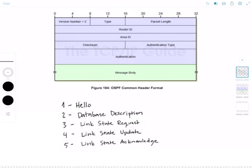First, the OSPF version number is identified in this field. OSPF version two is going to have two in this field. And there is an OSPF version three, which is created for IP version six routing. We're not going to look at that today, that's going to be another topic for another video in the future.